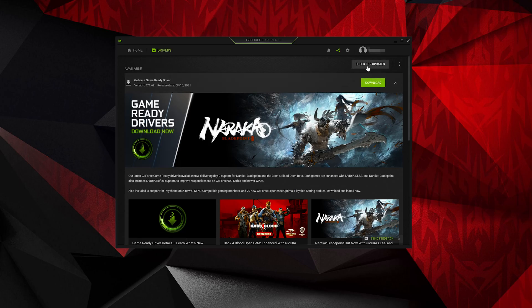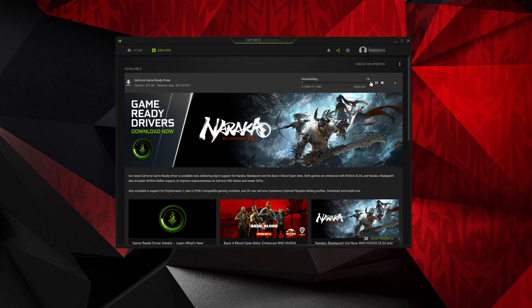Press Download. Wait for the latest drivers to be downloaded.